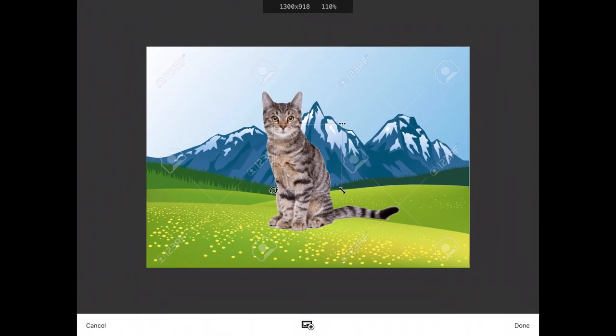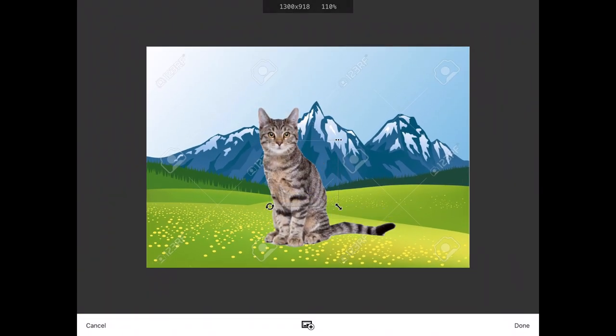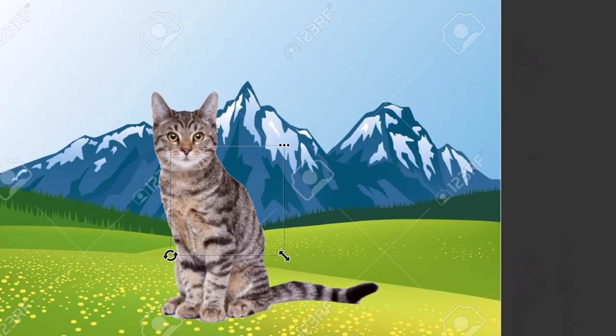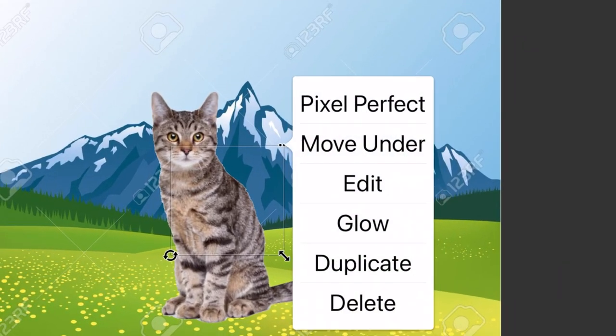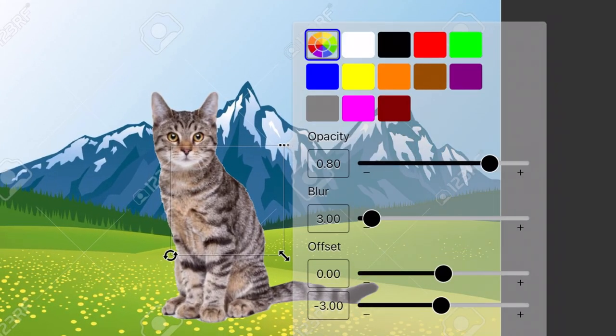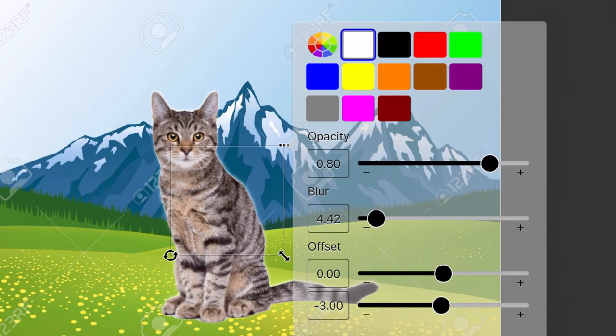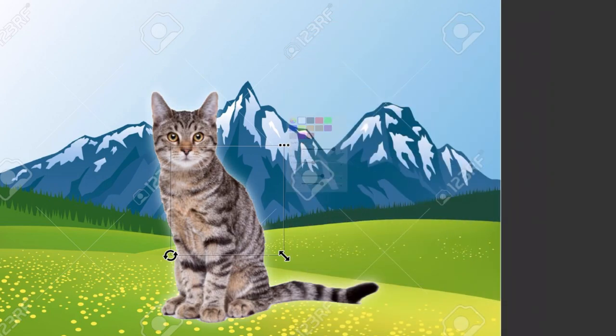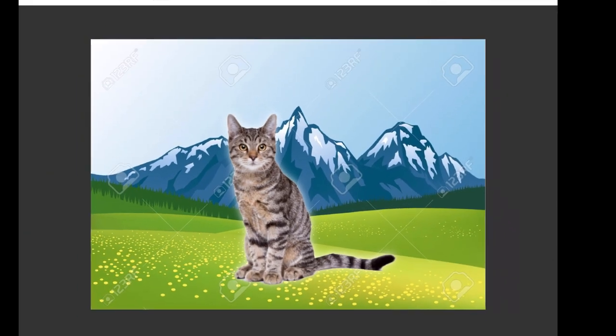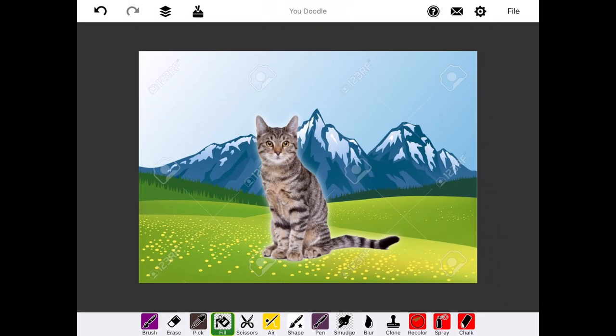One trick to remove any rough edges on this image if we're going to superimpose it over another background is to tap on the three dots and add a glow to it. You can play around with different colors, opacities, and sizes, but it can make it look a little smoother and cleaner on this new background.